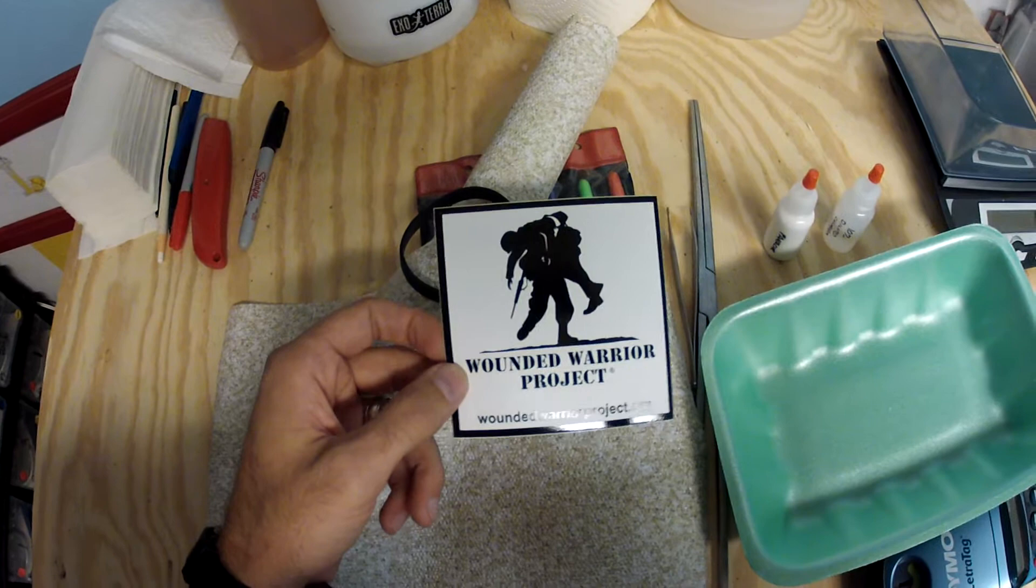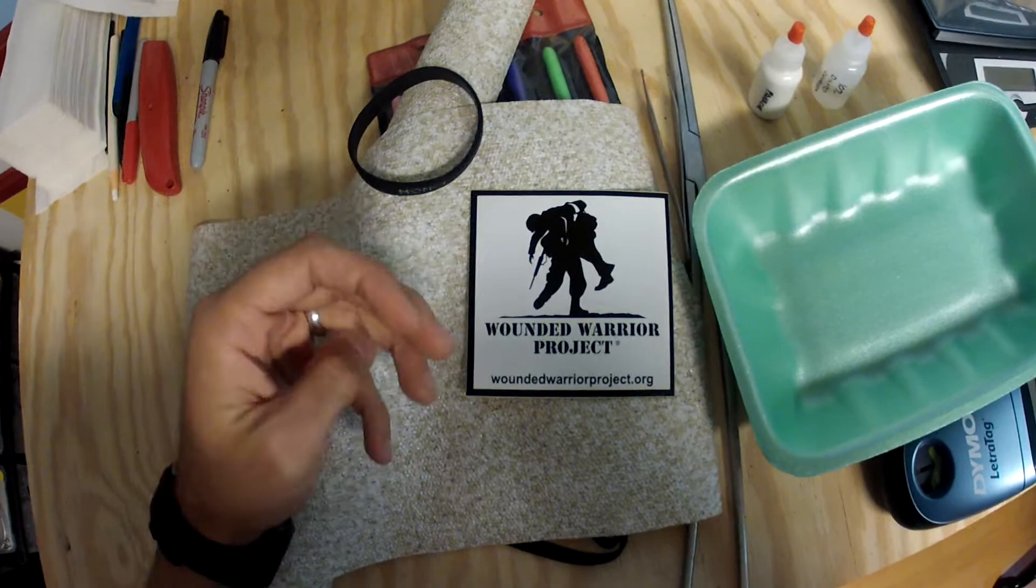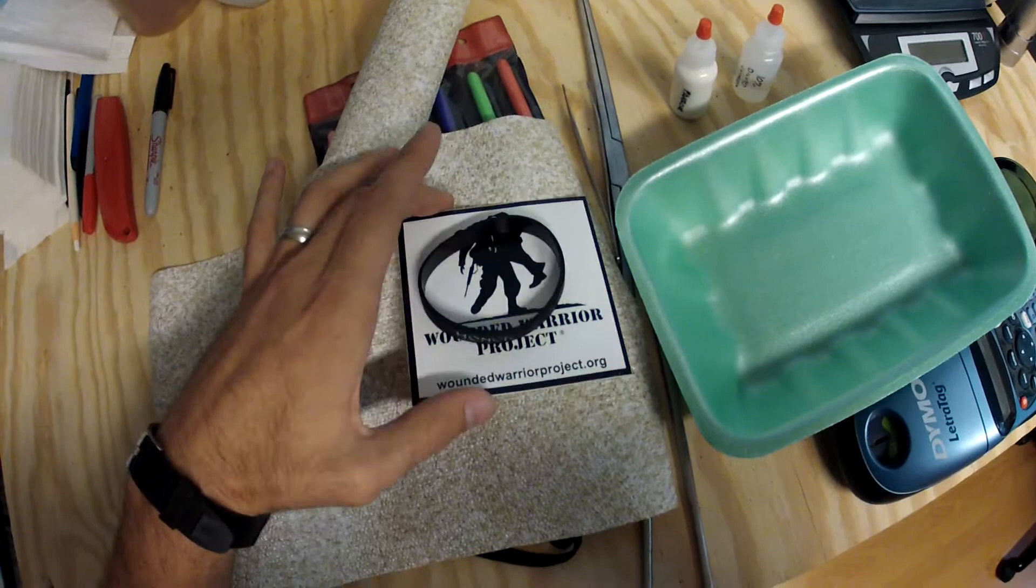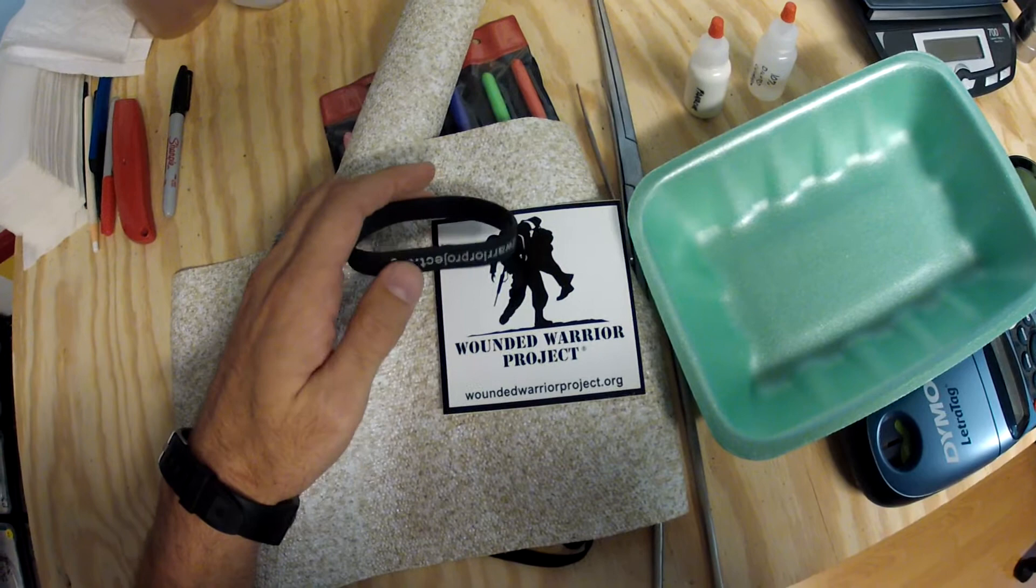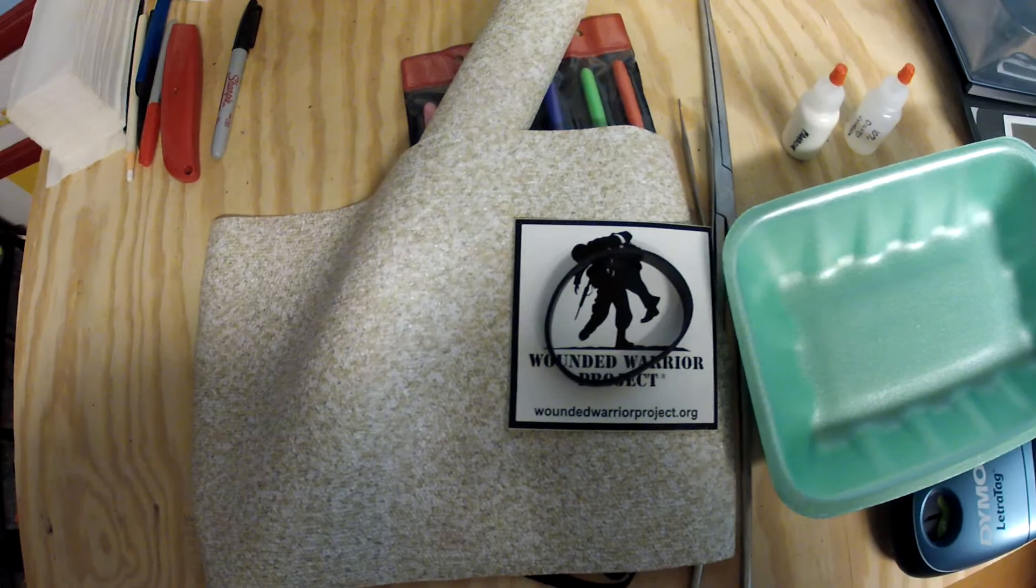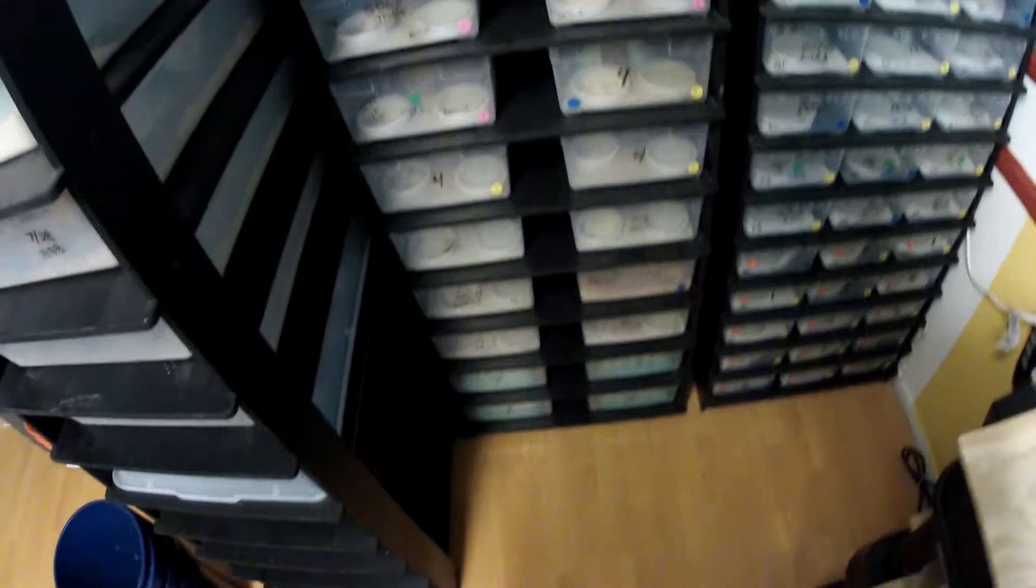So be sure to spread the word about the Wounded Warrior Project auction, it will be in November. I have the information on my Facebook page. Hopefully that all turns out well. I guess I'll show you something real fast. I've got a couple of ball pythons over here, a bunch of stuff for sale. Somebody wanted to see the White Out stuff and the Oreo stuff.